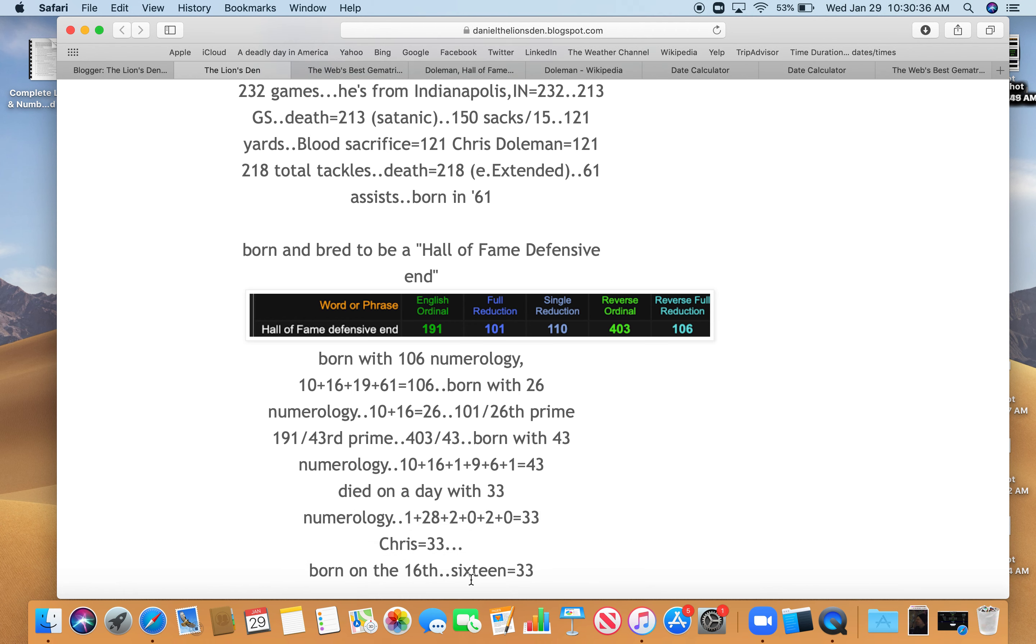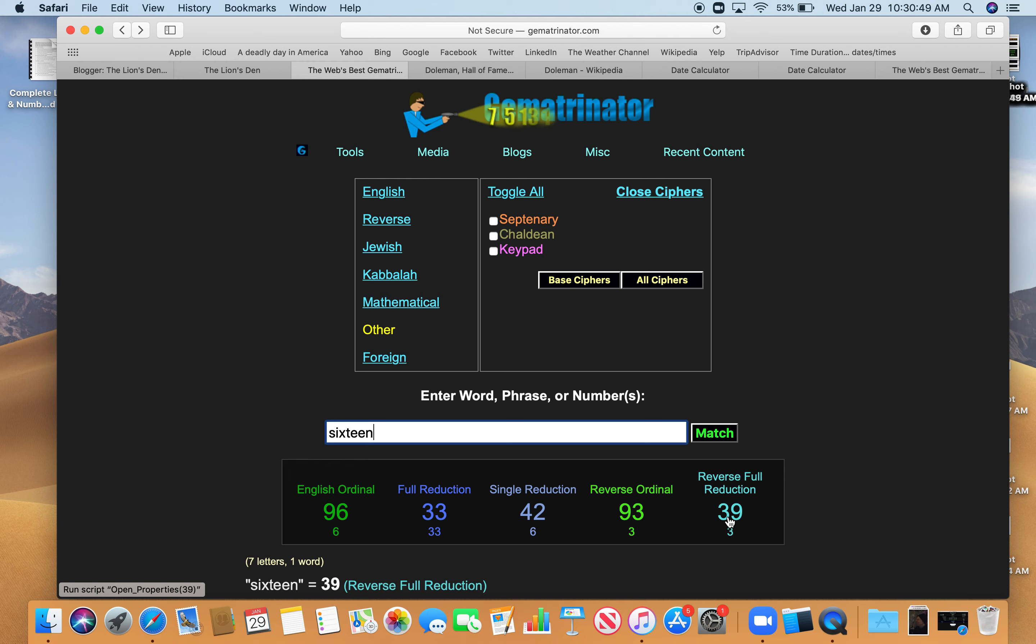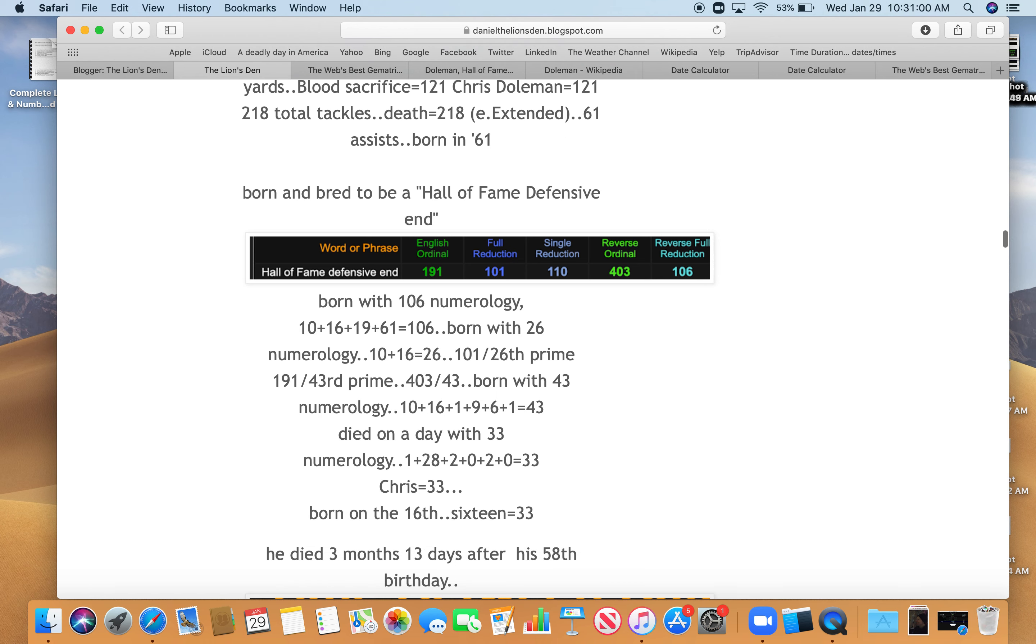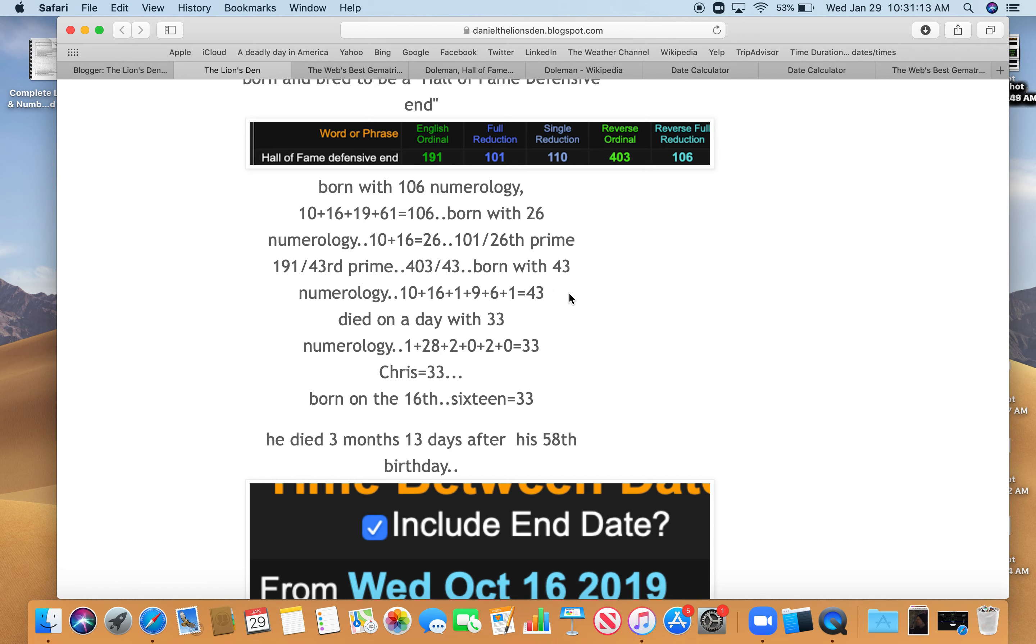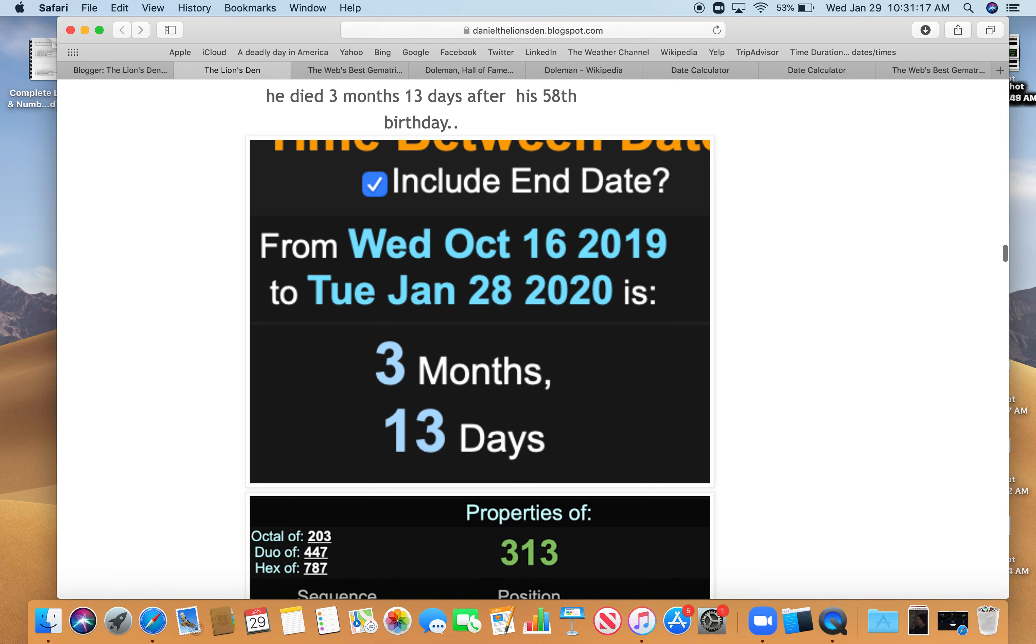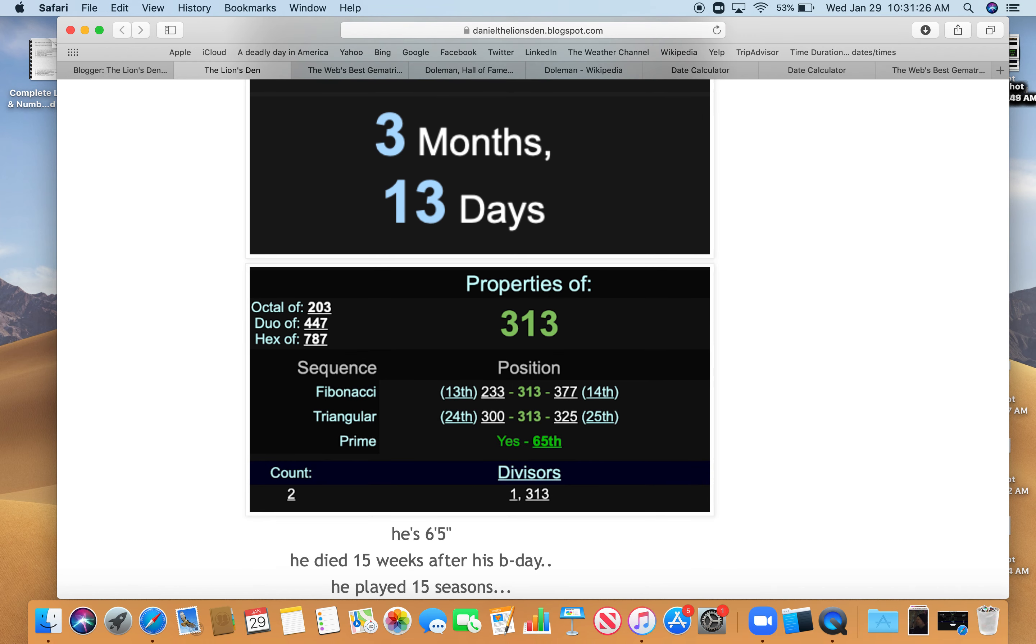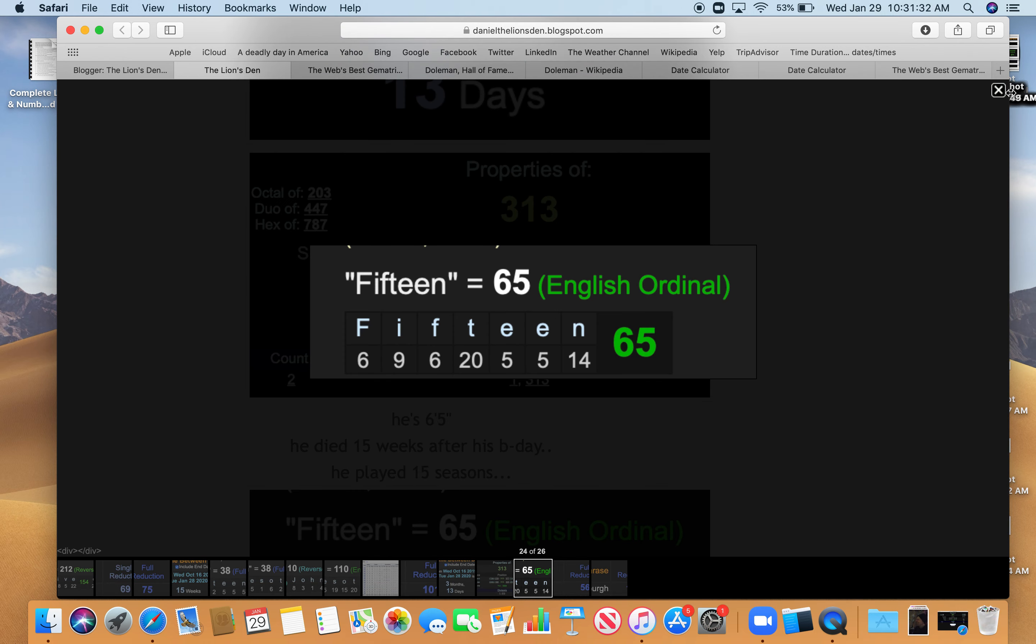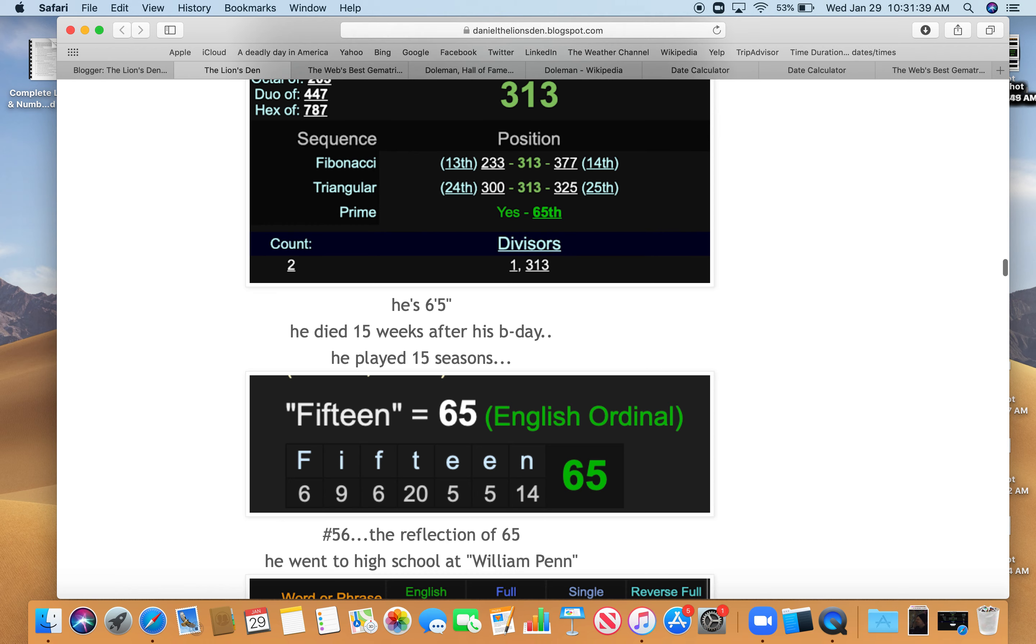Also, he was born on the 16th. If you write out 16, it equals 33. 16 equals 33. Also 42, numbers stamped on black people. Also 93 like Minnesota Vikings, like 39, like the reflection of, like the day that game, they showed the picture of the game against Rodney Peete, sacking Rodney Peete. So he died three months and 13 days after his 58th birthday to include the end date. So he died on the third month, 13th day of his age. And that's interesting because 313 is a prime number, happens to be the 65th prime number. And he stands 6 foot 5. And he died 15 weeks after his birthday, right? If you write out 15, it equals 65. 6 and 5 is 11. Getting back to 11. He wore number 56, the reflection of 65.